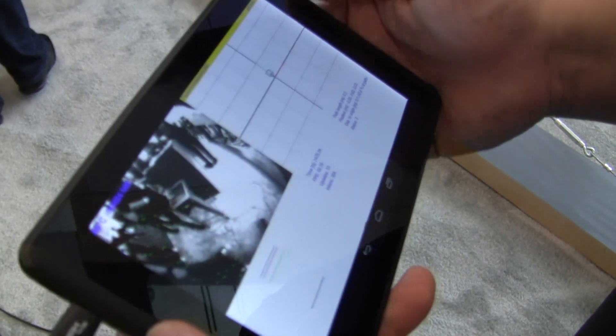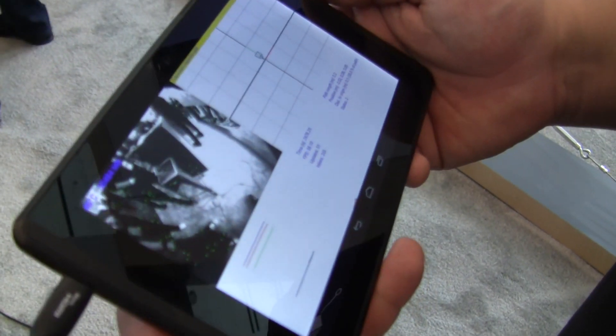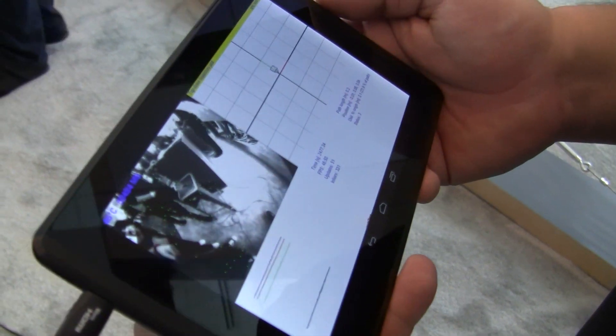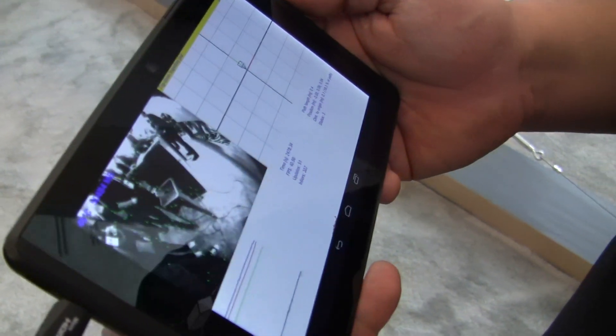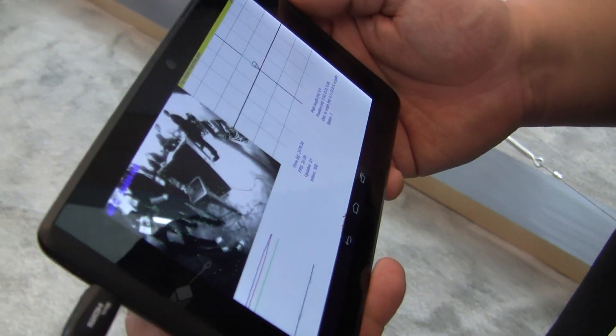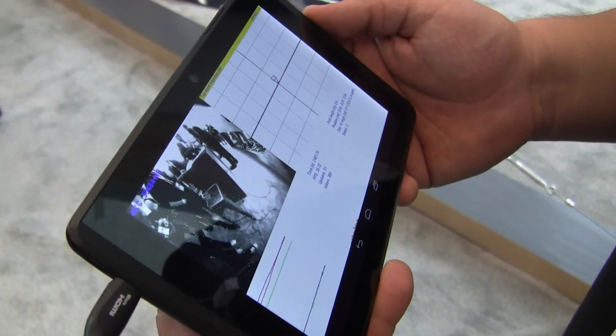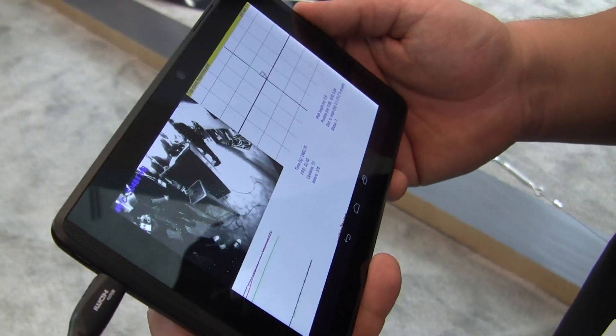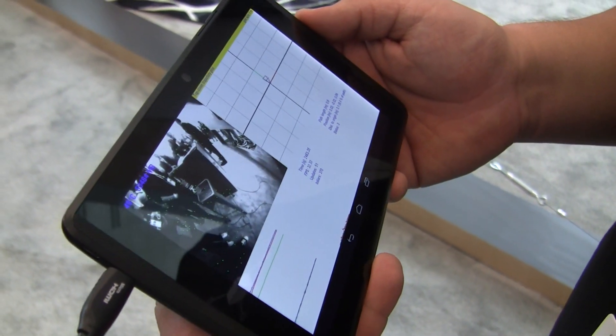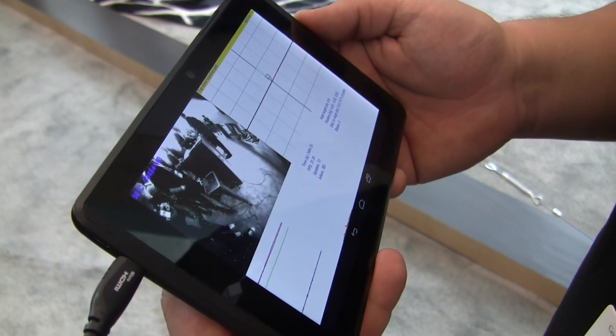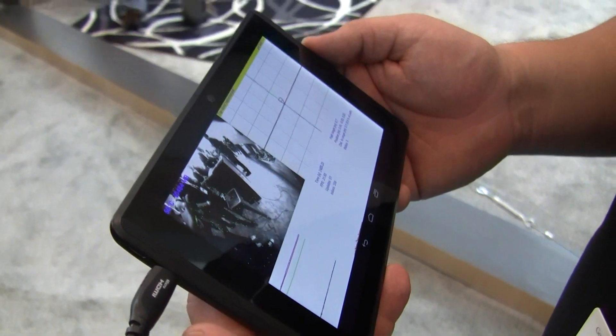Hey everybody, it's Rob Nazarian with Talk Android, and we're looking at Project Tango at Google I/O. I have Johnny Lee here who's in charge of the whole thing, and he's going to show us some cool stuff that Project Tango can do.